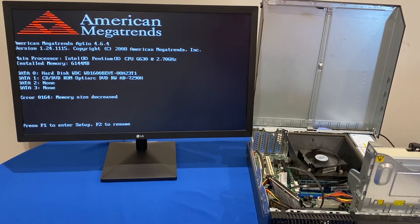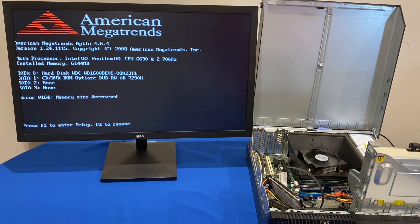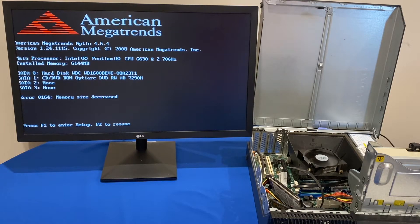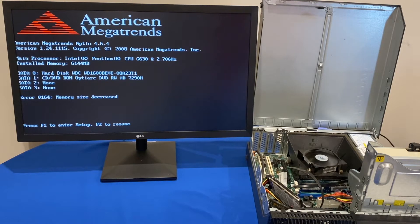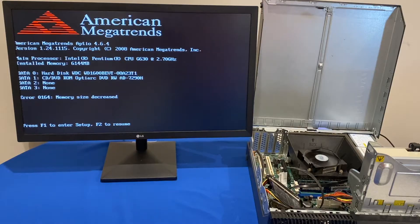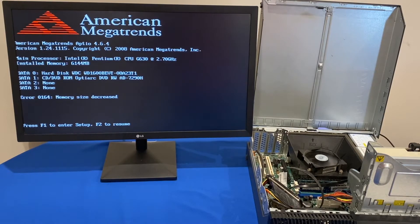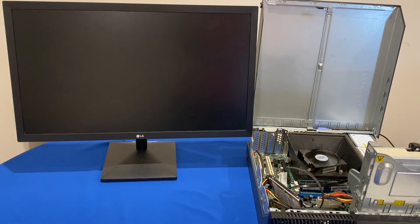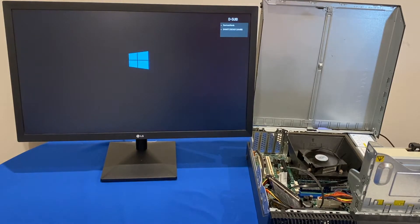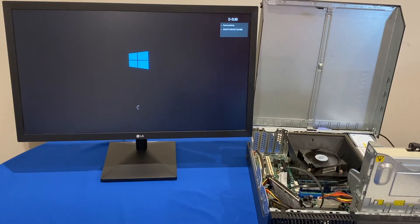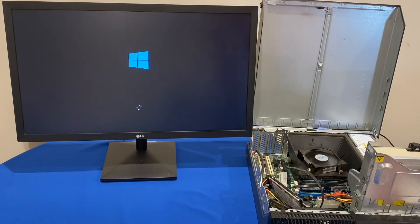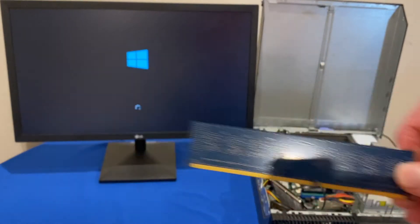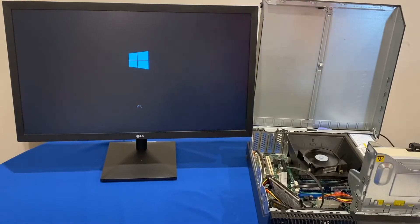So that was sort of expected but we can see here that says press F1 to enter setup or F2 to resume. So if we click F2 now the computer hopefully should reboot into Windows 10. So we can see that is rebooting but we definitely did remove one of the sticks...